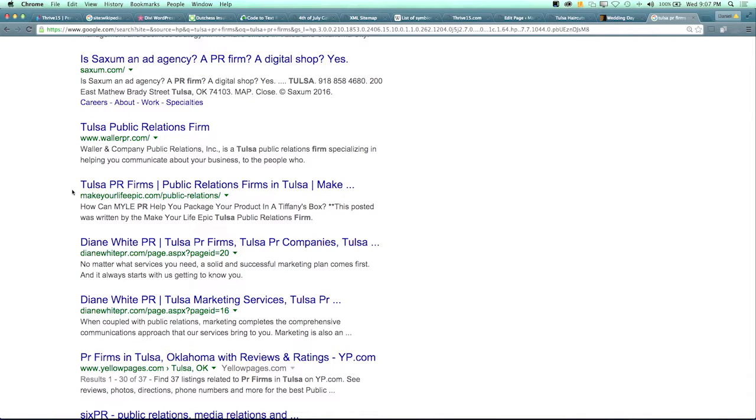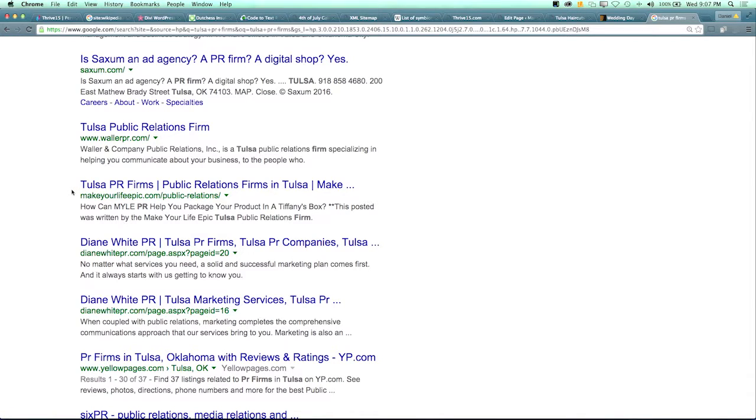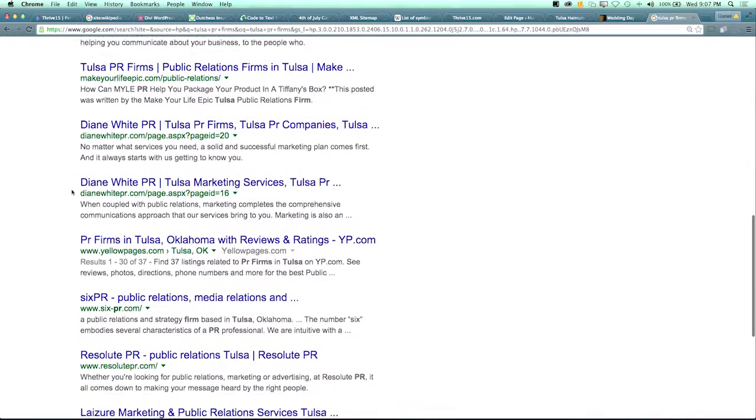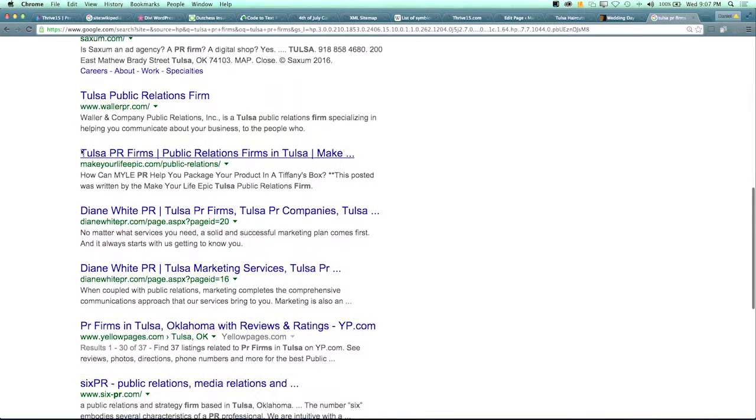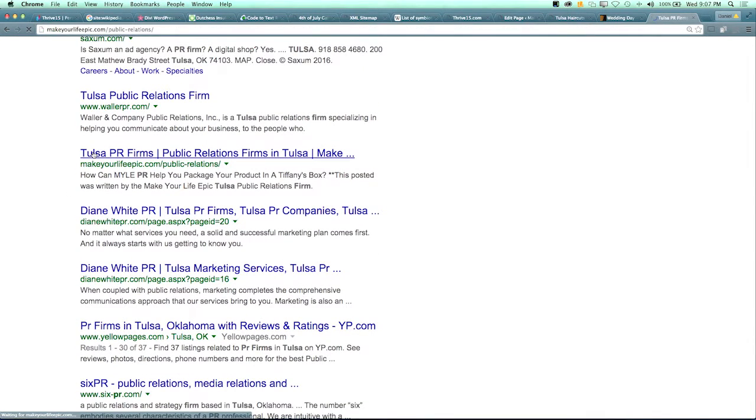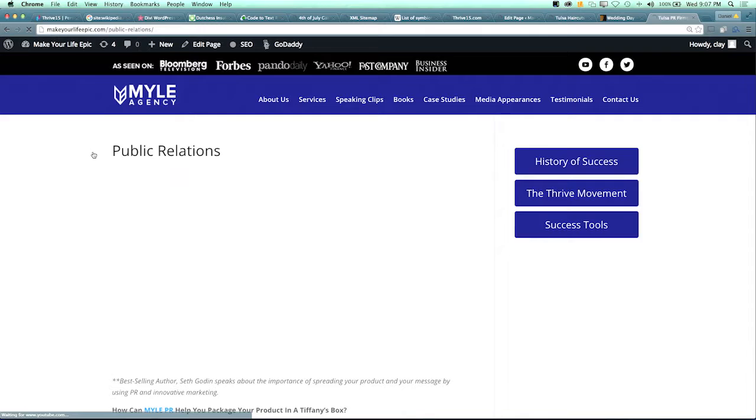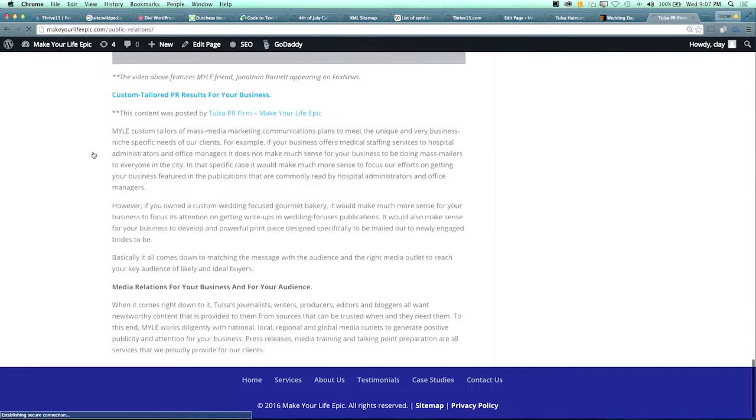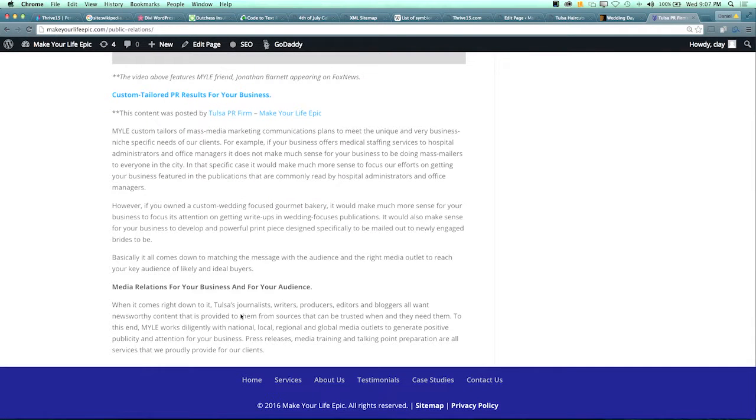All right, if you scroll down to the bottom of makeyourlifeepic.com - so go to makeyourlifeepic.com and just scroll to the bottom of that page. I hope it doesn't take a nuclear half-life to load because that's embarrassing. If you scroll down here, click on sitemap.